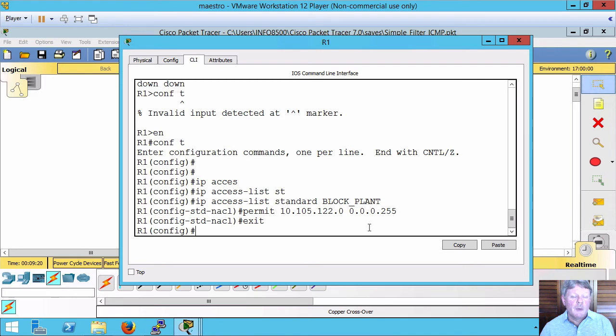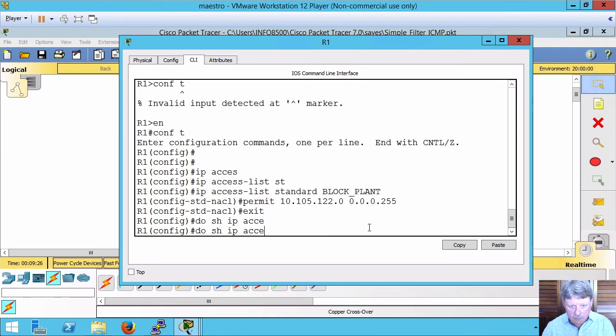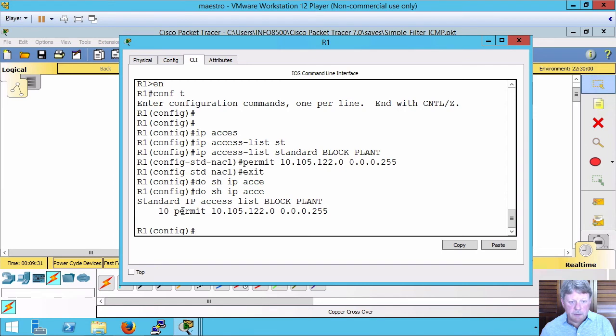I can show my access lists. Here is the access list with the single access control entry.